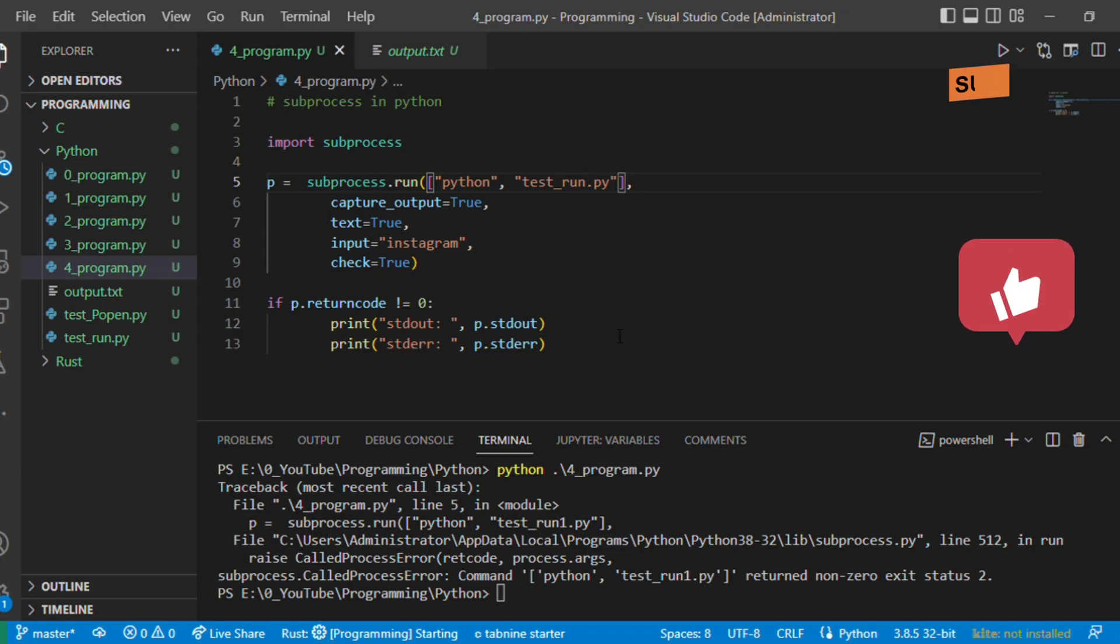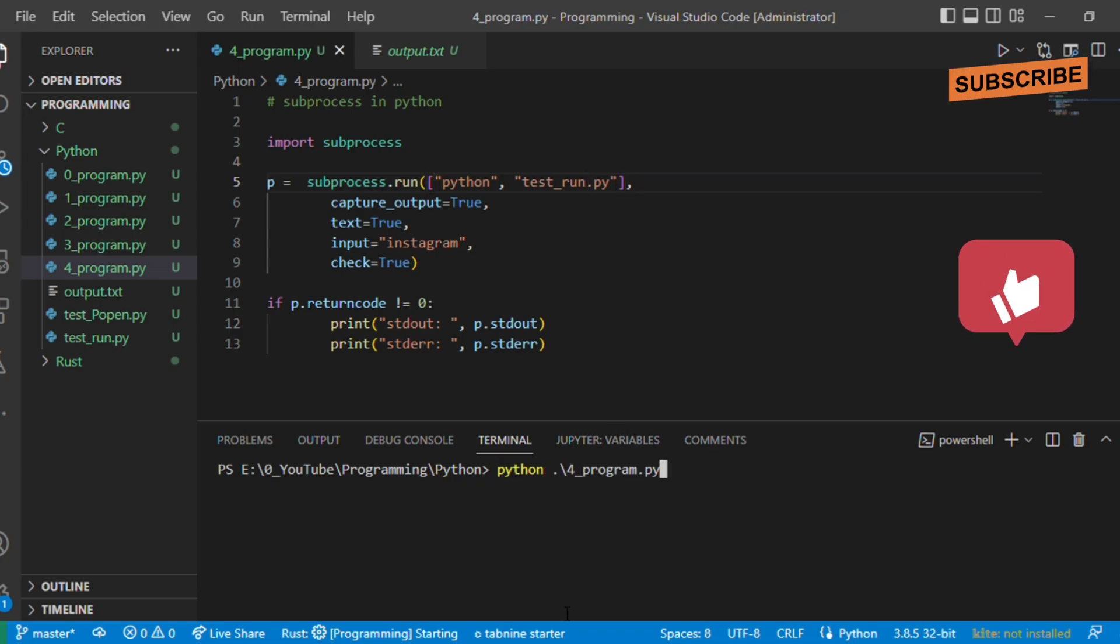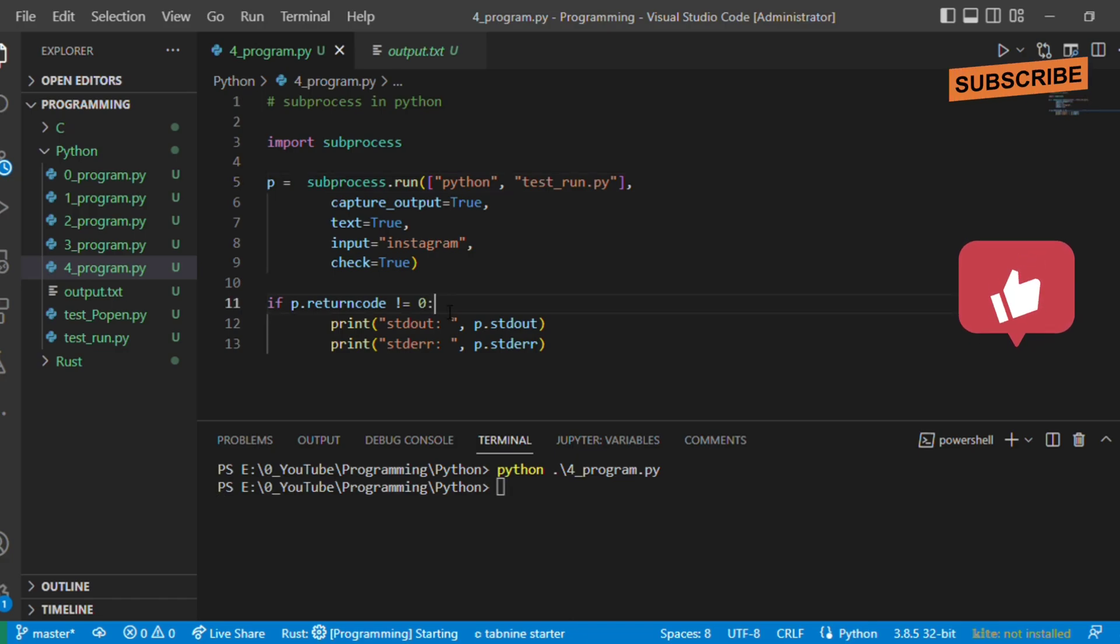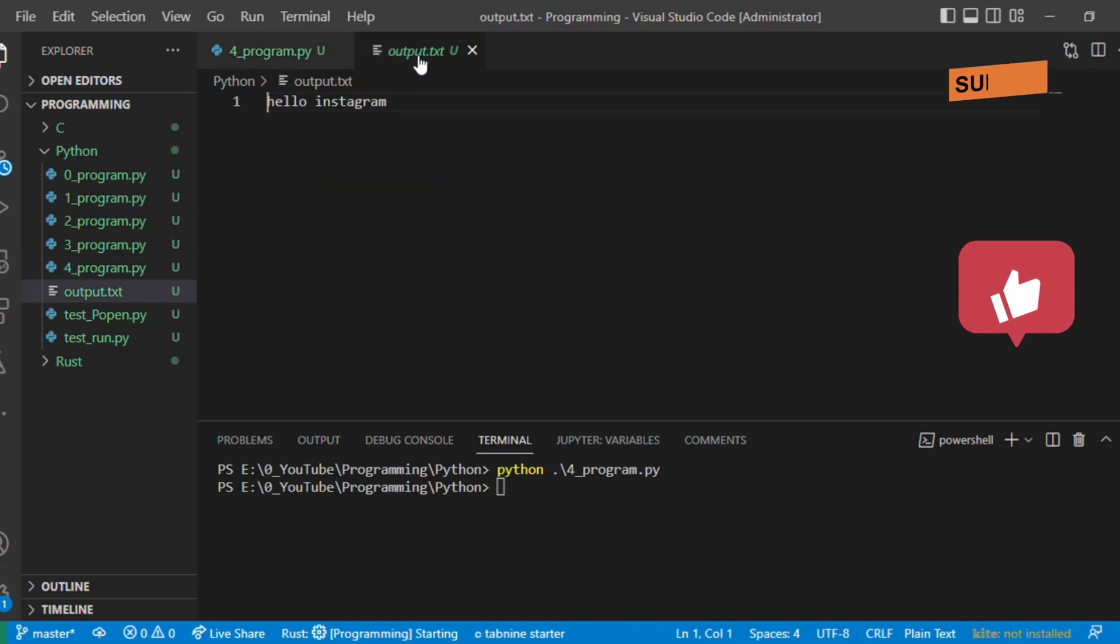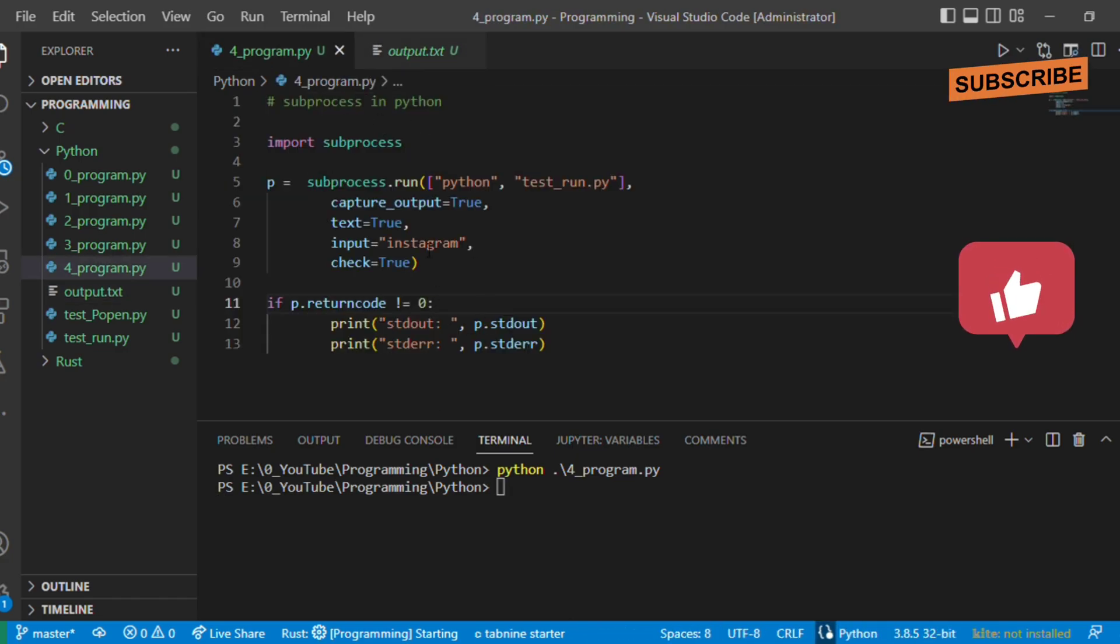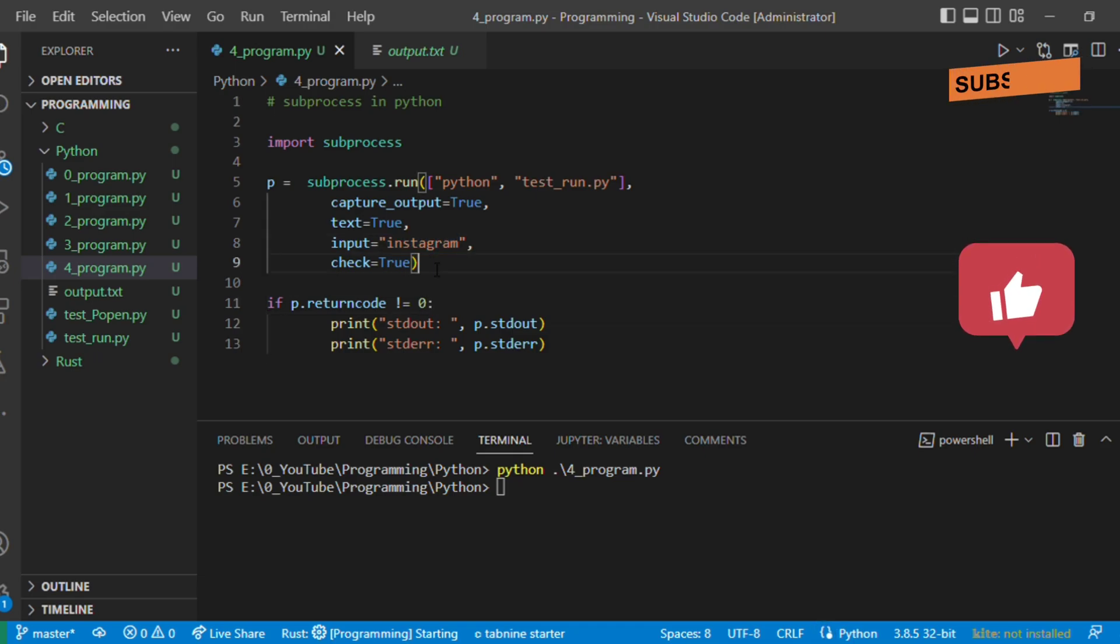Let's execute again. Yeah, it is executed fine and the output.txt is hello instagram since we are passing instagram as the input string. This is how we can use subprocess.run while executing any external applications or scripts or any external commands.